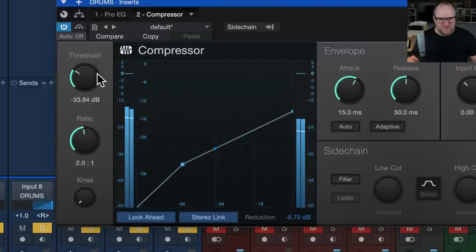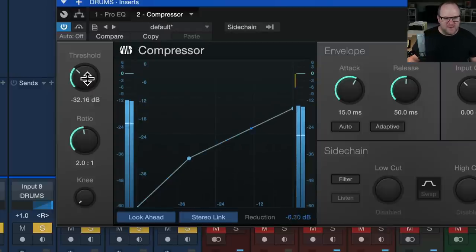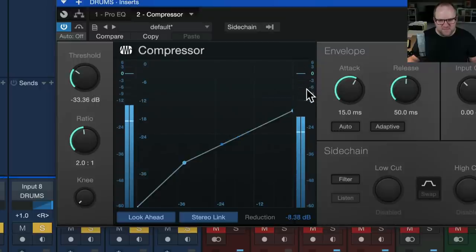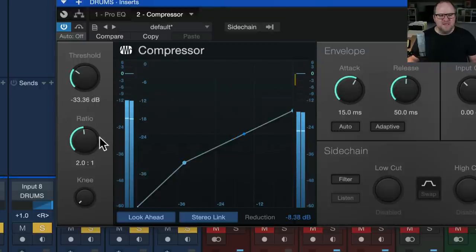So I'm going to start playback over. So right now, I've got the threshold down to about negative 33, and I can see I'm getting three to six dB of gain reduction here. See how that's hitting the negative six?